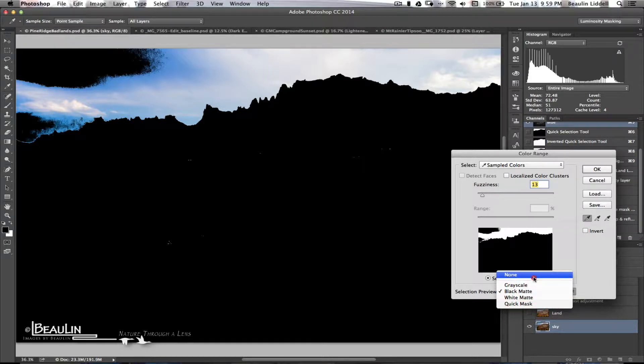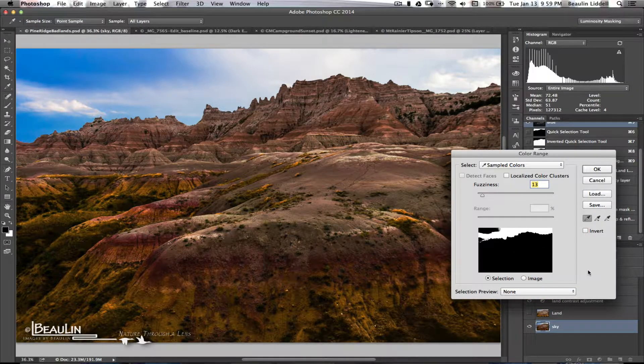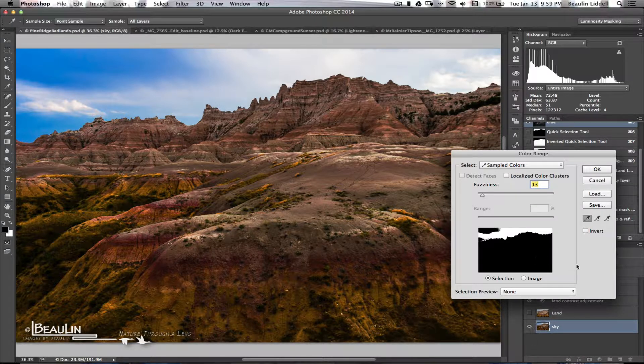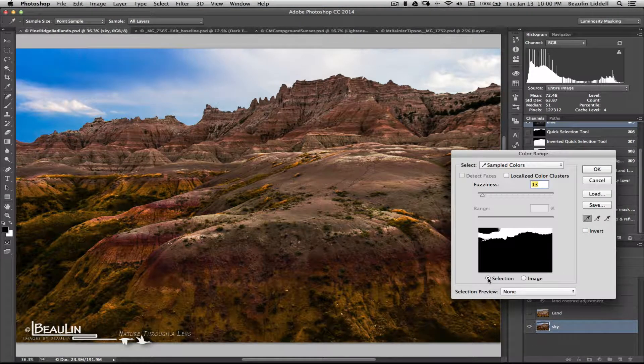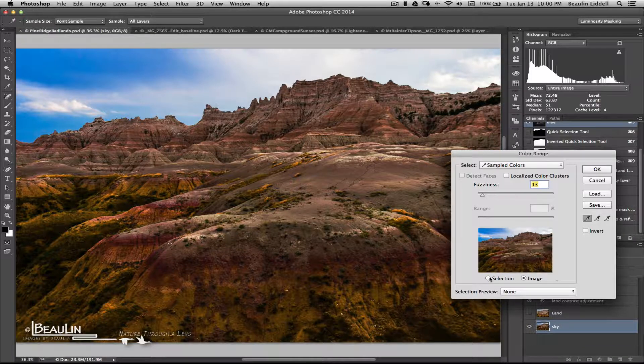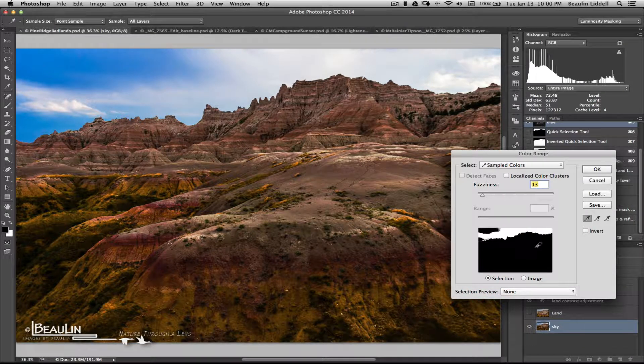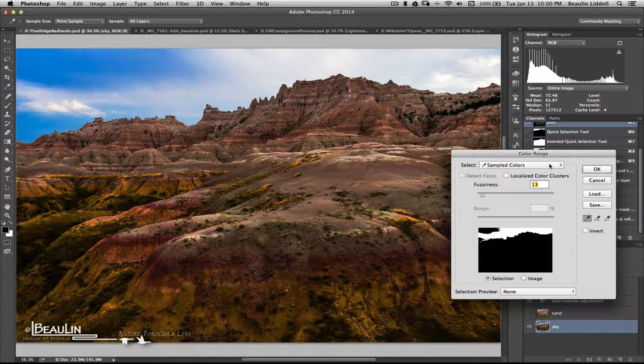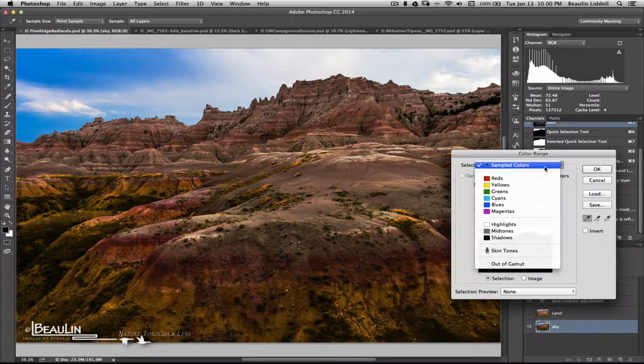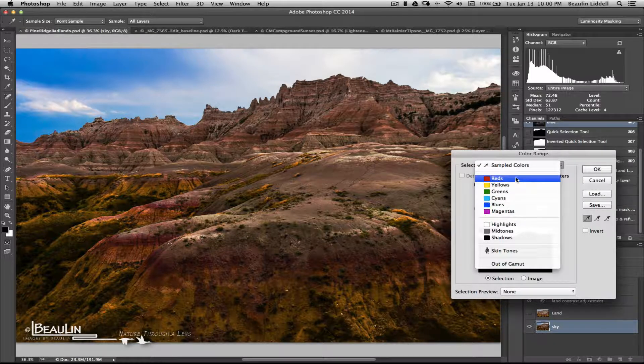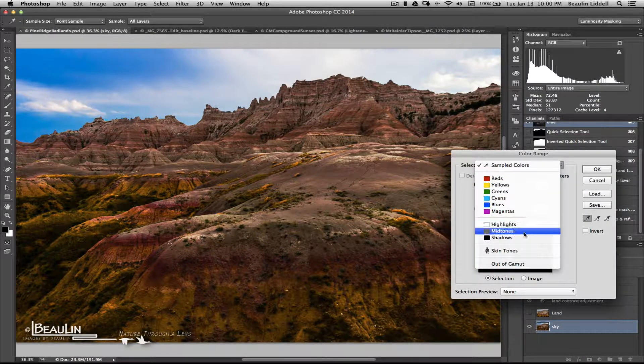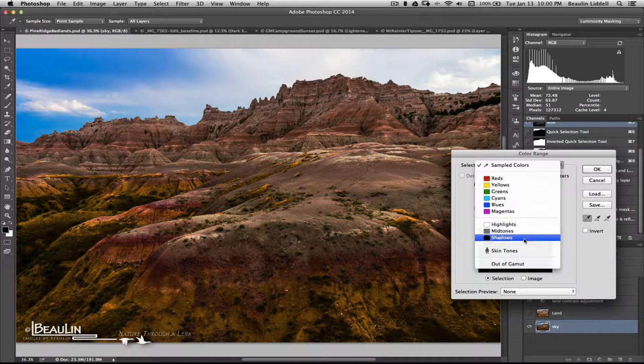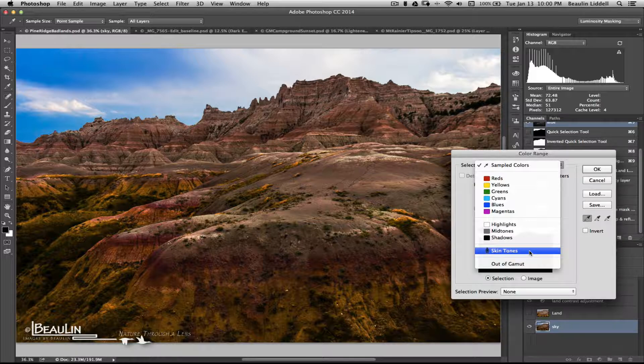And, usually it will show up with no selection preview. So, none will be showing here in the pop-up box. And, you'll see a little mask if you have the selection radio button clicked or the actual image. I usually have this shown so that I can see a bit of a mask. And, the color range enables you by the select drop-down box up top to select either various colors or color channels as well as luminosity regions such as highlights, mid-tones, and shadows. And, for those of you that do portrait work, you can select skin tones.